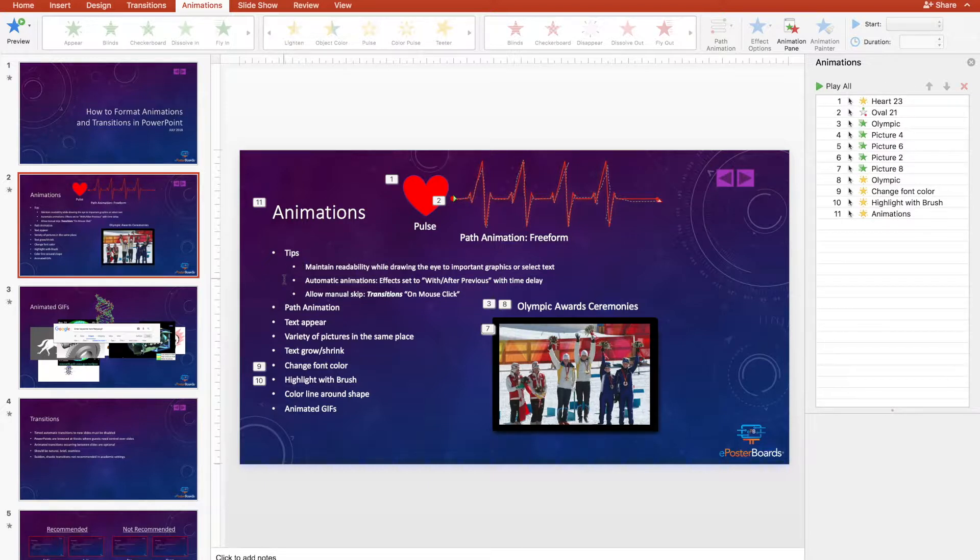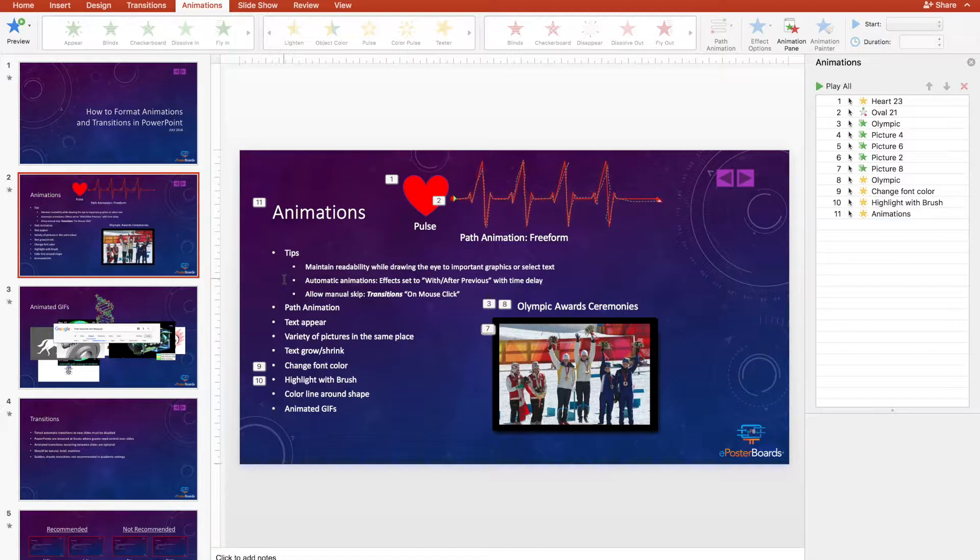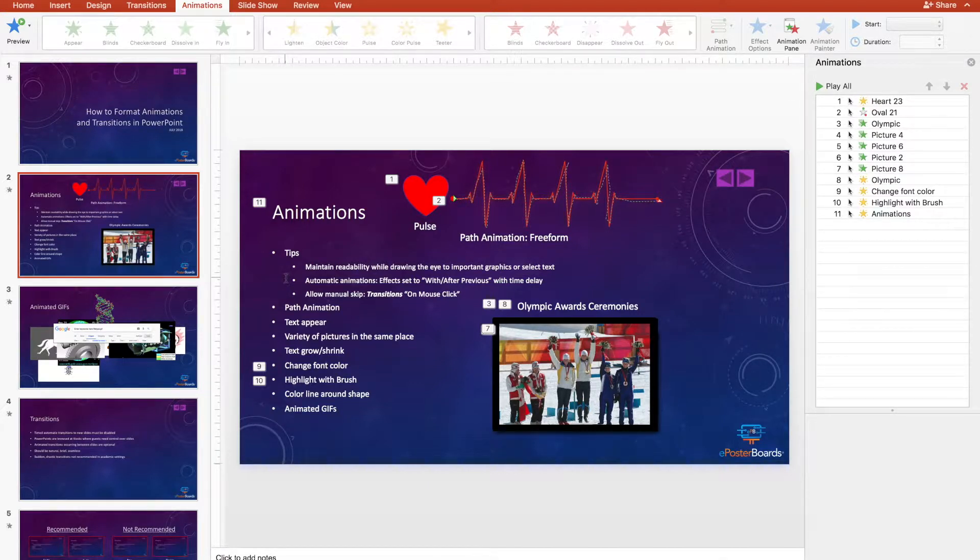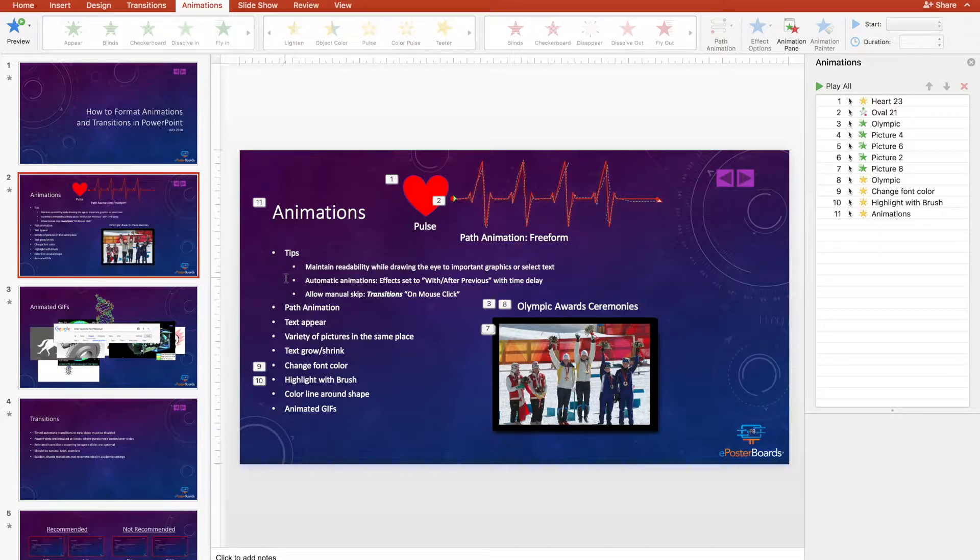Two primary things to keep in mind when it comes to animations on ePosterBoards are to ensure automatic animations and allowing manual skip. In order to set animations to automatic, effects should have 'with or after previous' set with time delay.